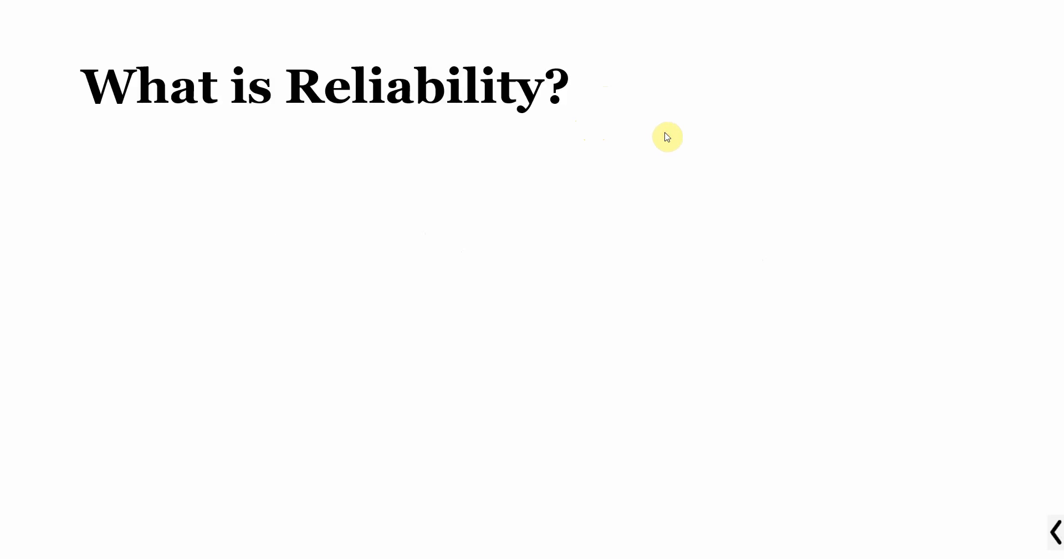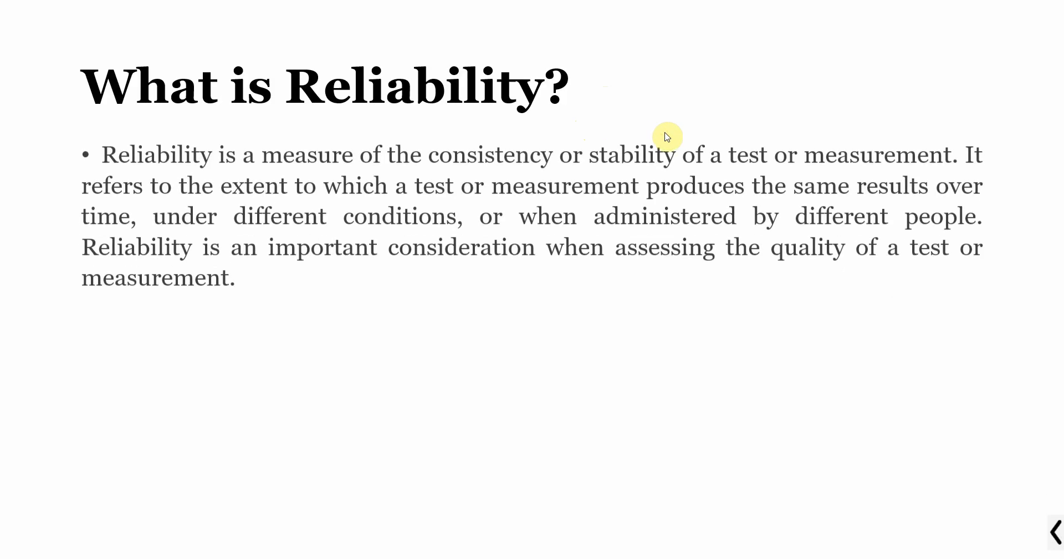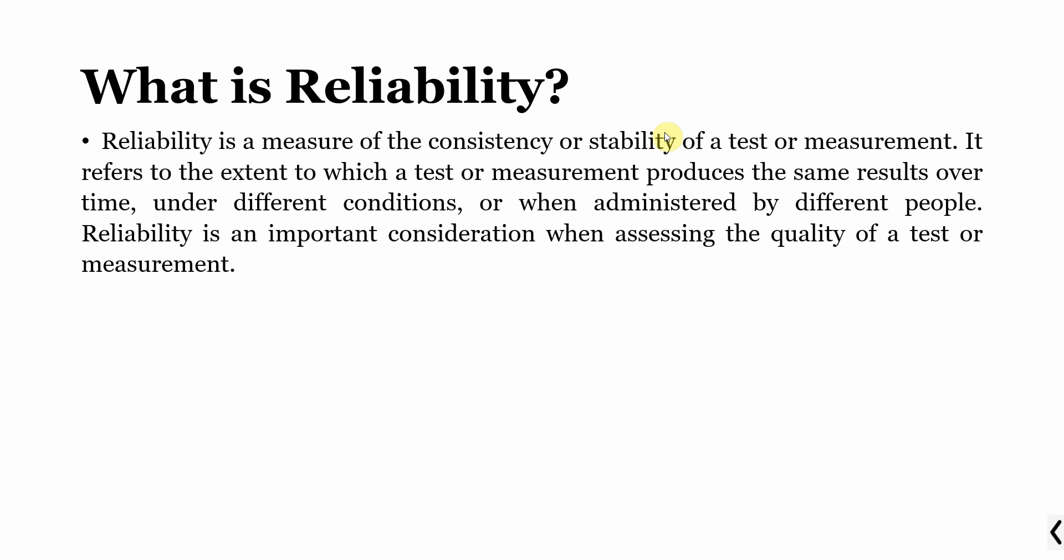Now what is reliability? Reliability is a measure of consistency or stability of a test or measurement. In this case measurement means the items that are used to assess a particular construct and the items to which the respondent responds based on choosing the options that are provided. It refers to the extent to which a test or measurement produces the same results over time under different conditions or when administered by different people.